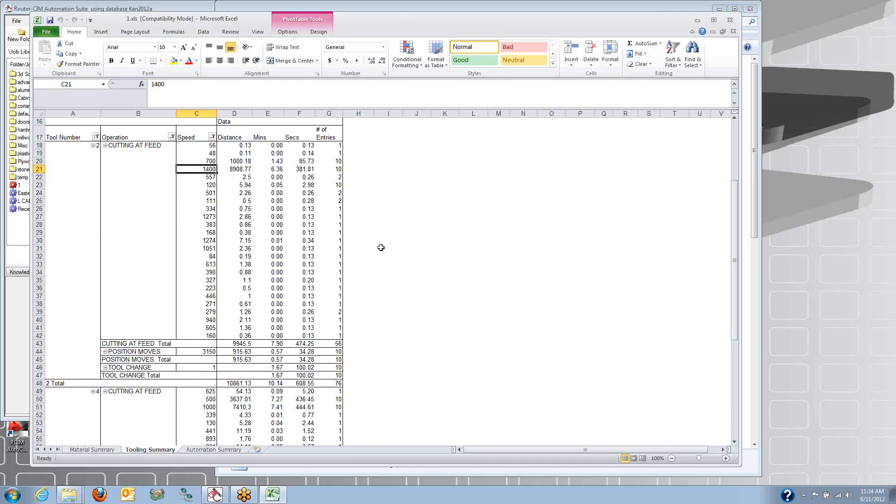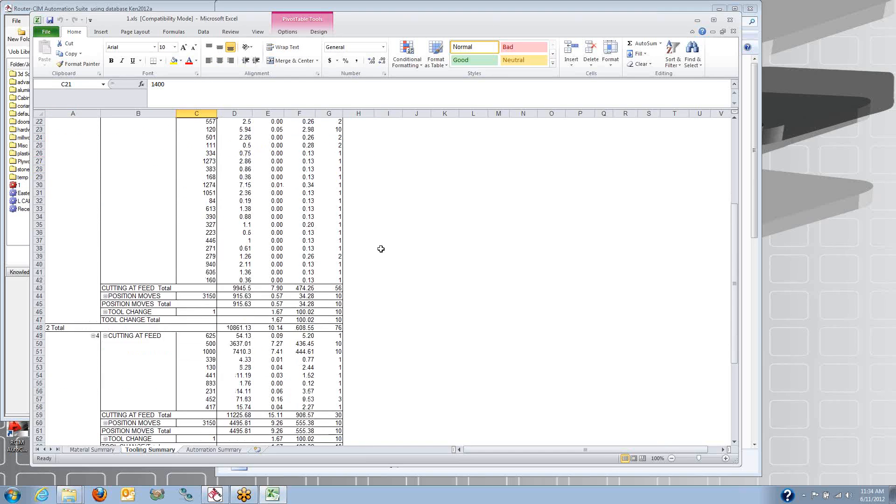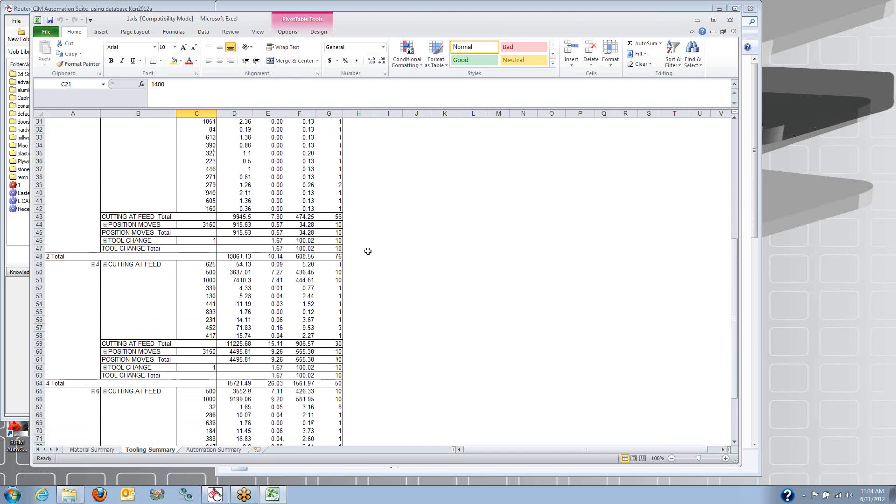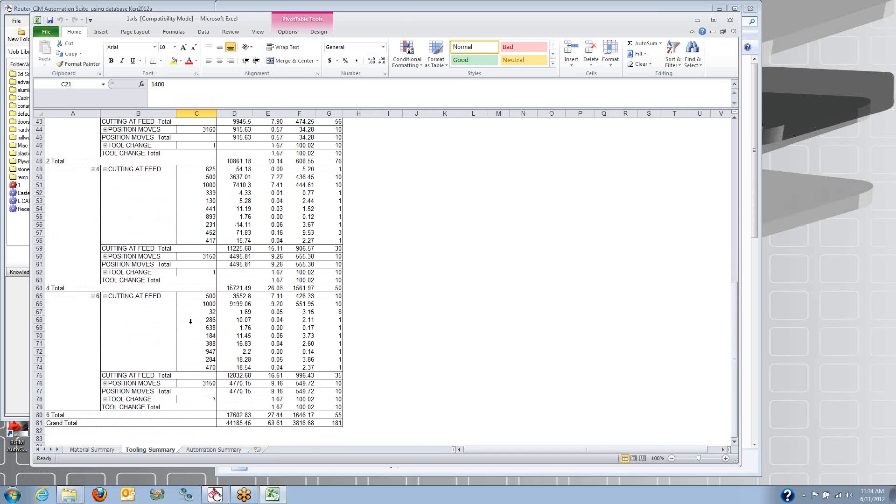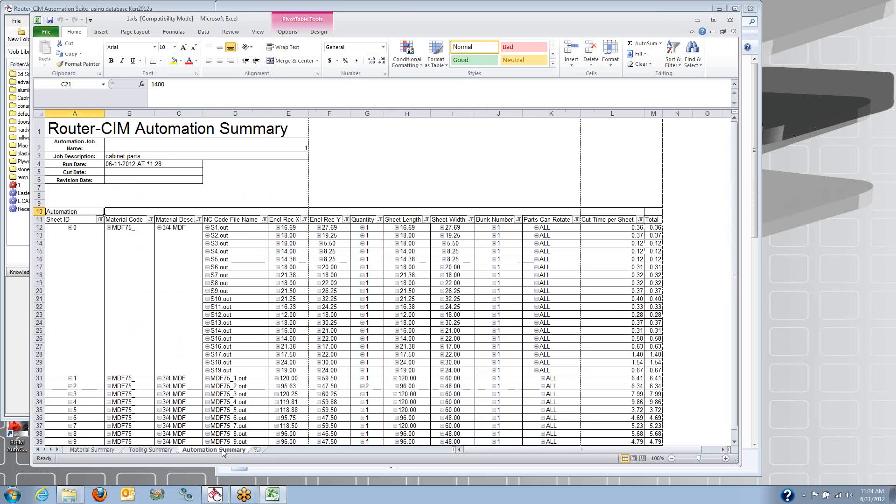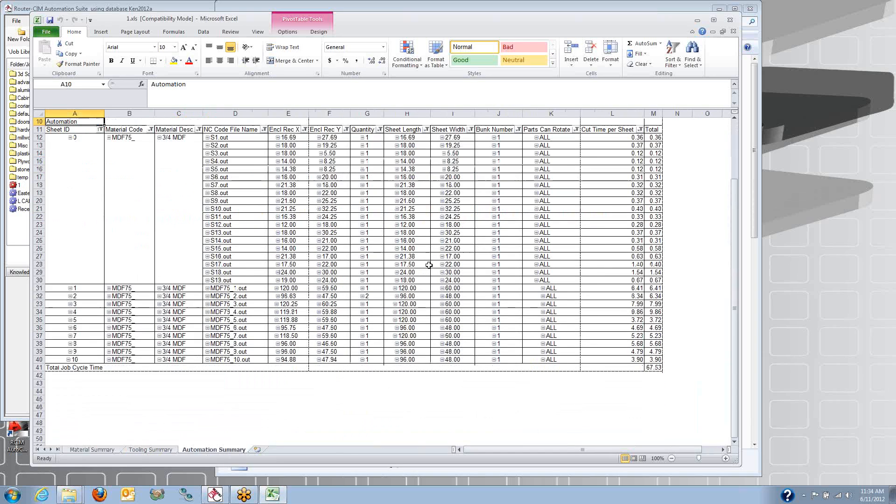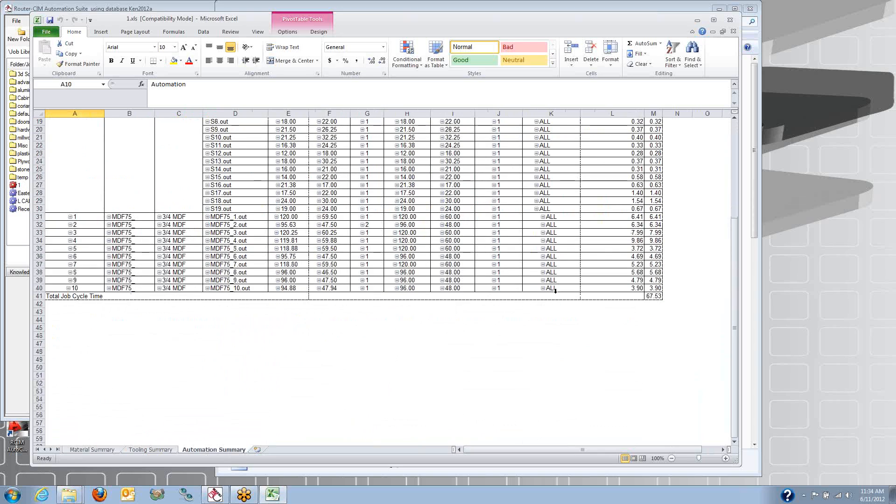And here's the different feed rates that the tools were cutting at. So I had some very aggressive 1,400 inch-a-minute feed rates, and Router sim has a way to do that because we're ramping that tool in and out. We can cut it to higher feeds. Here's my cycle times for each sheet as well.